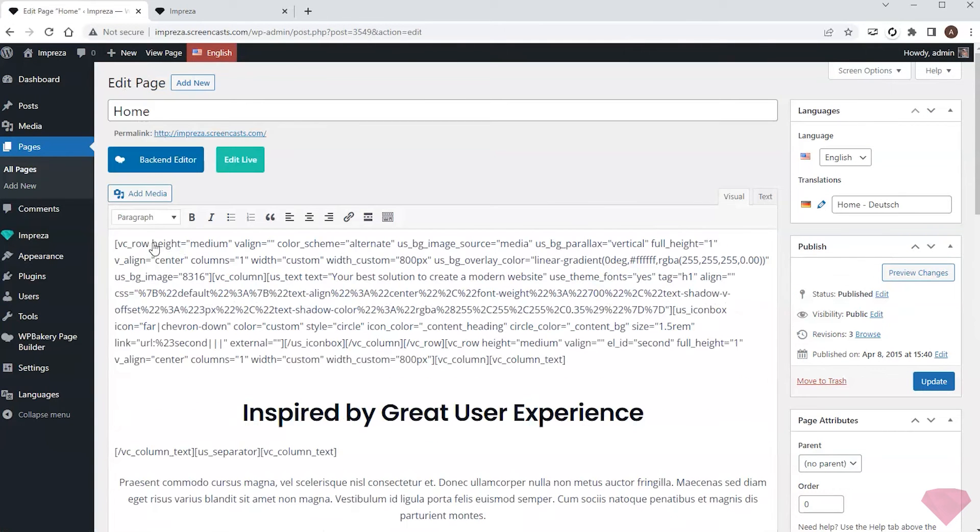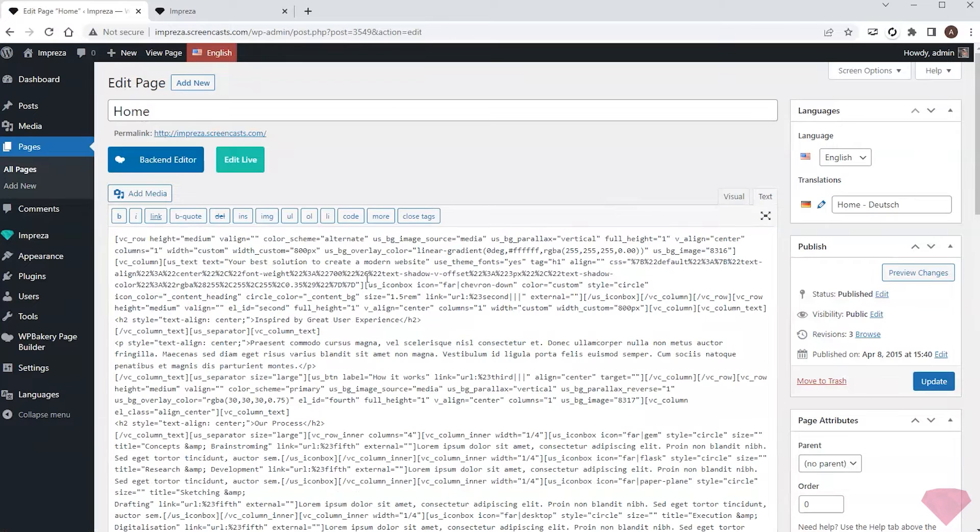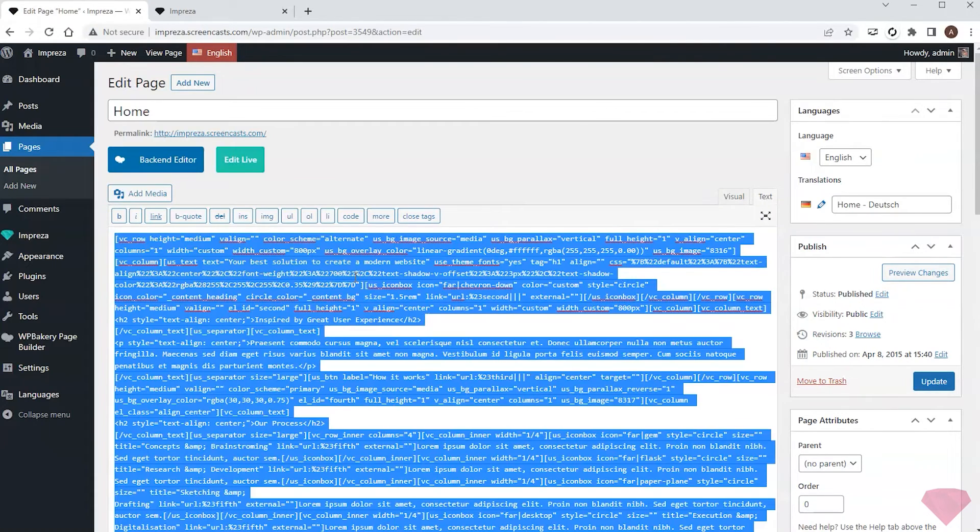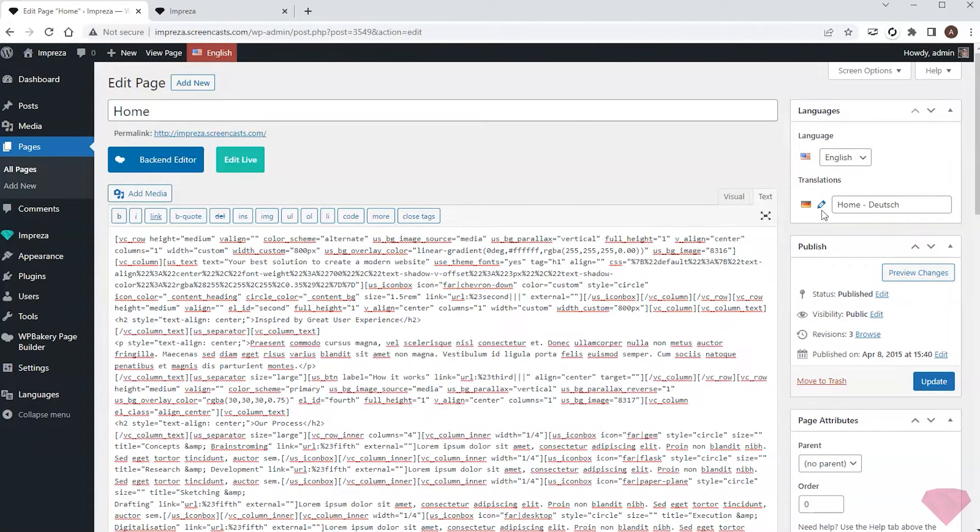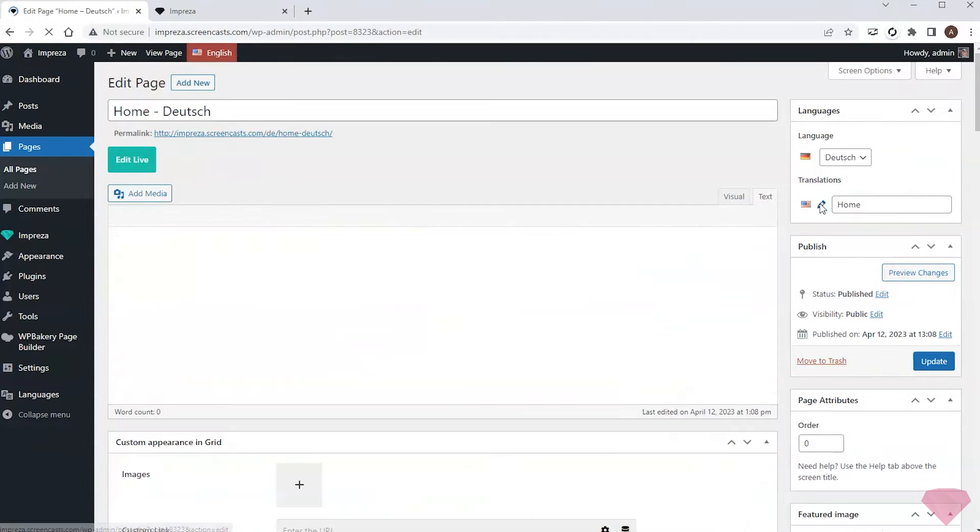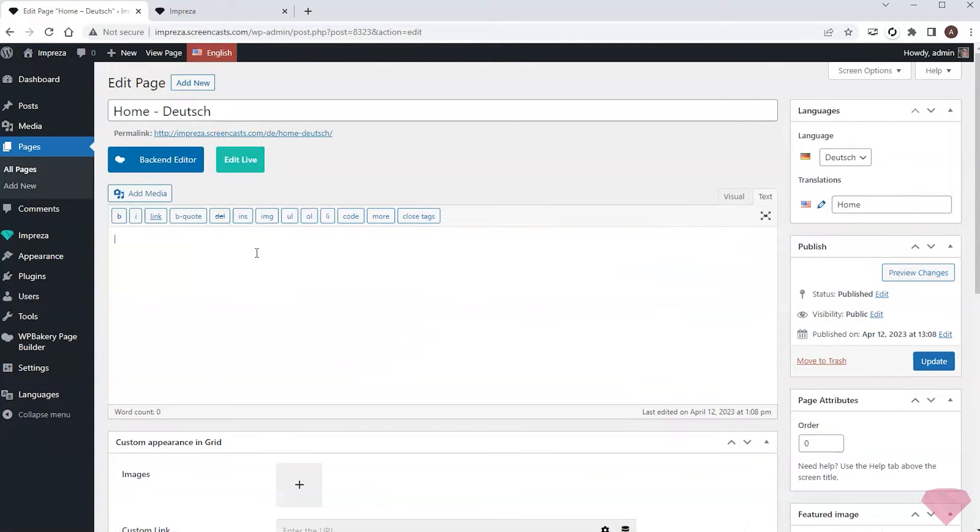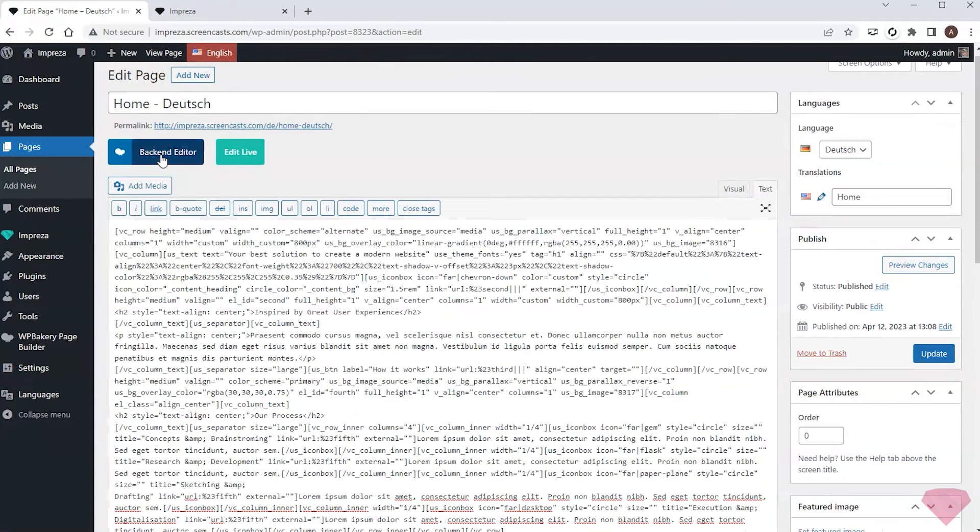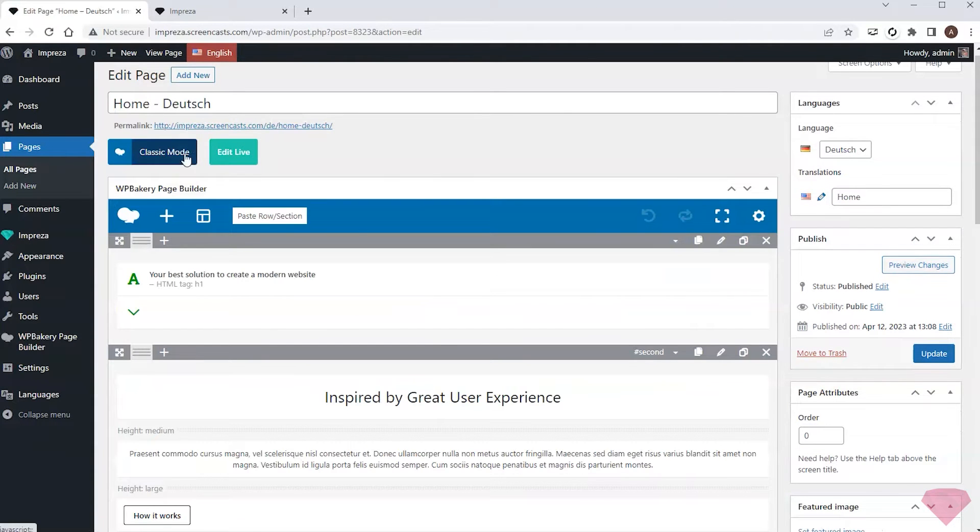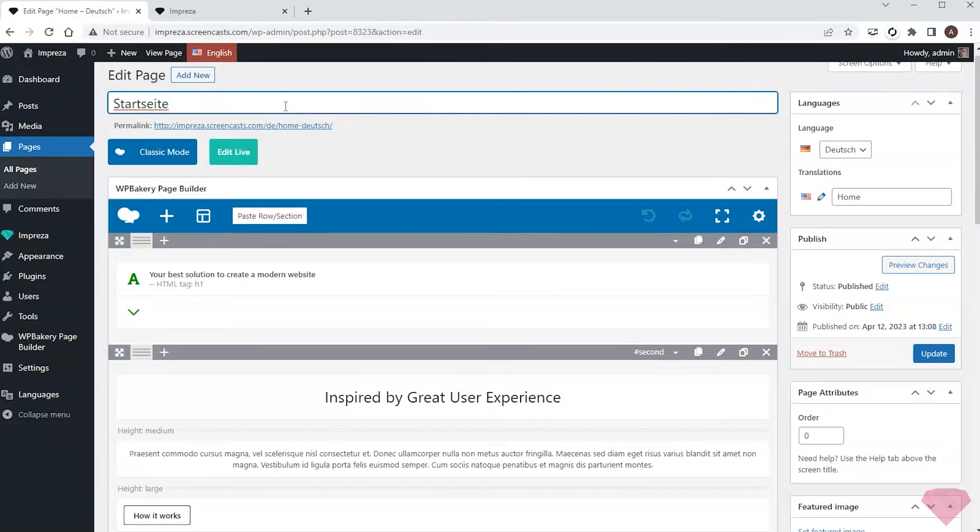I'll duplicate its content via the text editor to simplify the process. I'll use the quick link to switch to the German version and paste the copied content. I'll also update the page title in German.